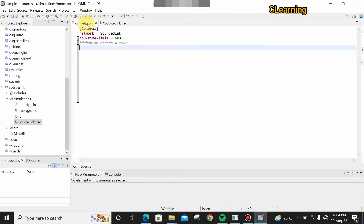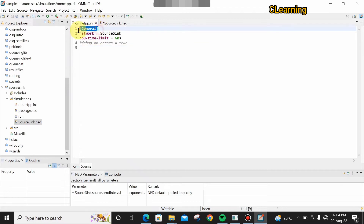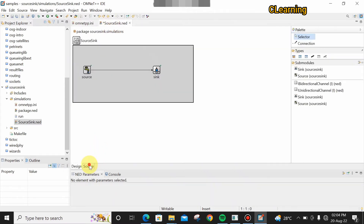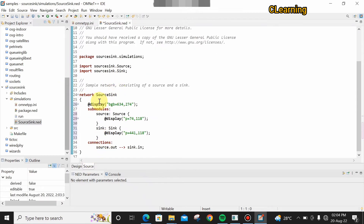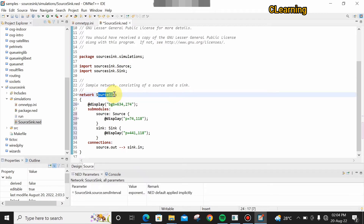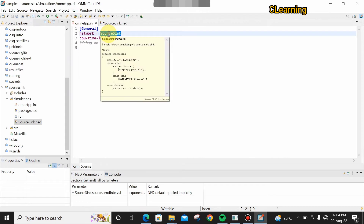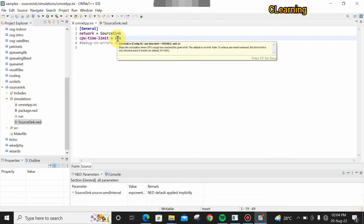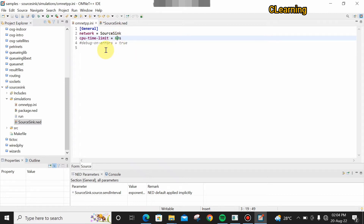In the .ini file you can see the general section and the network name 'source-sink'. You can change the network name, but if you change it here you also have to change it in the .ned file — the network name must be the same in both files. The CPU time limit can be increased to as many seconds as you want. This is a very simple project.